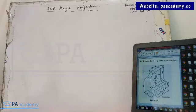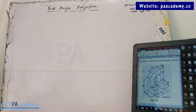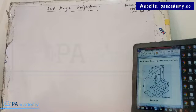Alright, welcome back to PA Academy. This is the second example we are going to be looking at under first angle projection. So if you missed the first one, you can just check the playlist on technical drawing and then you'll find the video there.